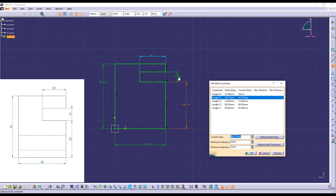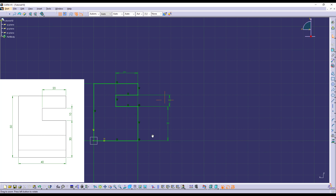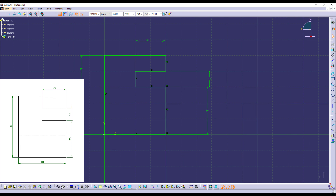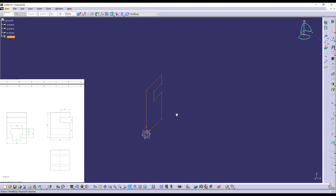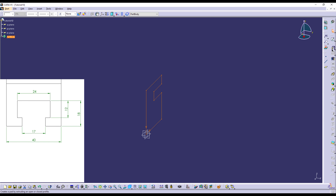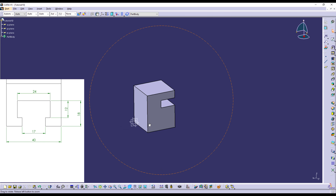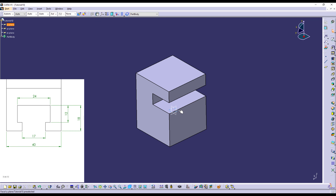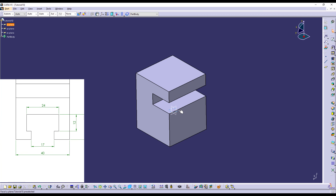I'm going to continue by clicking on Constraint for each of the required dimensions. Then I'm going to use the Edit Multi-Constraint option and start changing the measures. The measure currently being changed is shown in orange, the ones already changed are in cyan, and the unchanged ones are in green. So: this is equal to 20, this is equal to 30, this is equal to 10, this is equal to 50, and finally this is equal to 40.